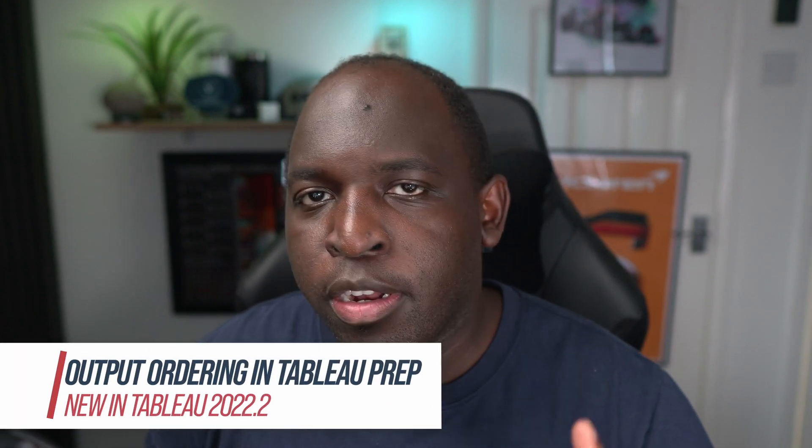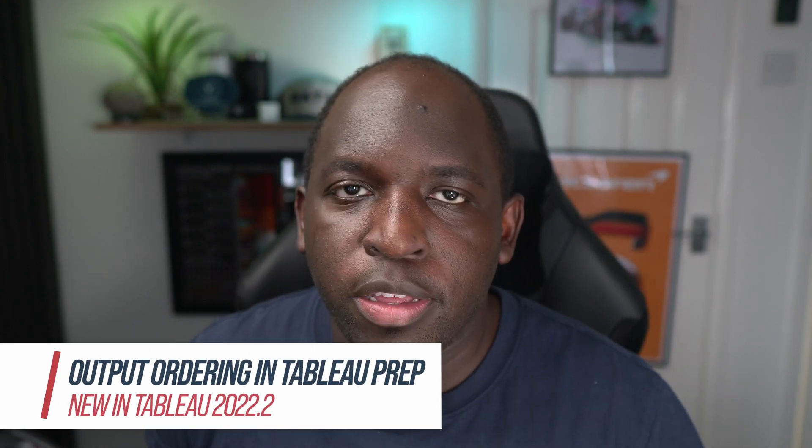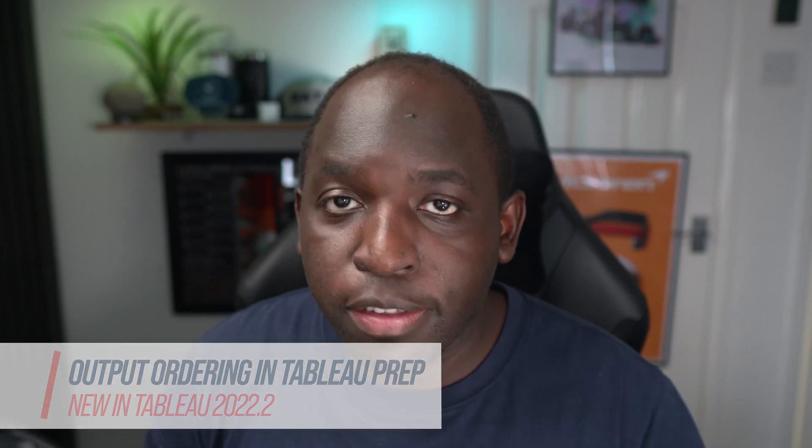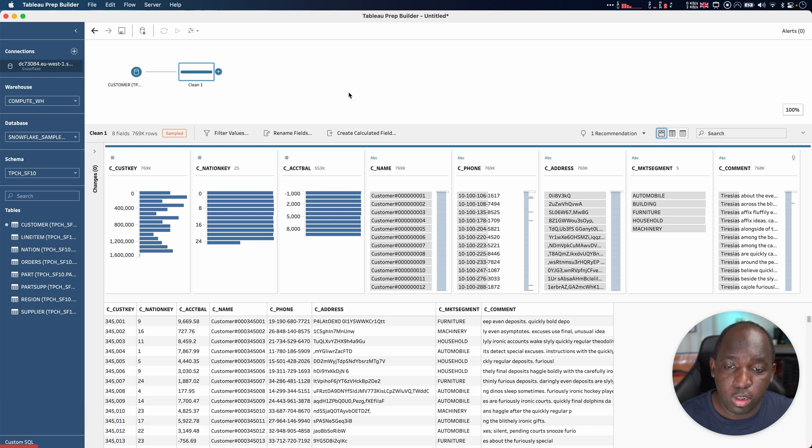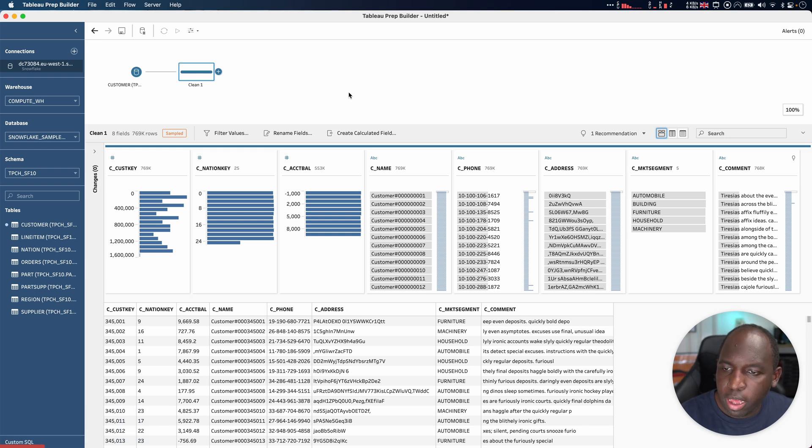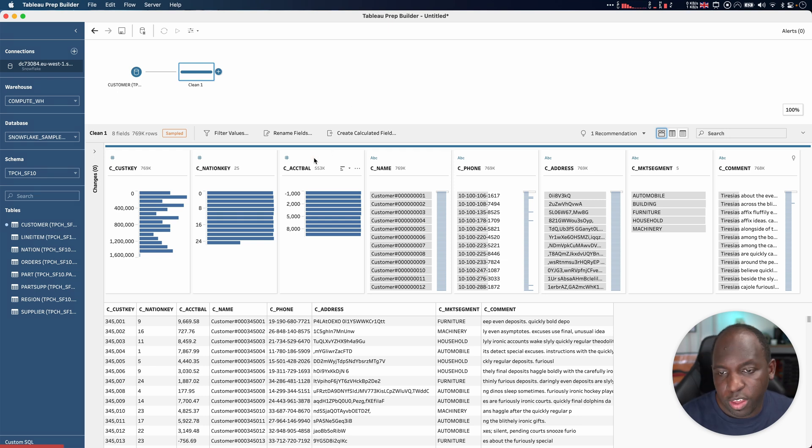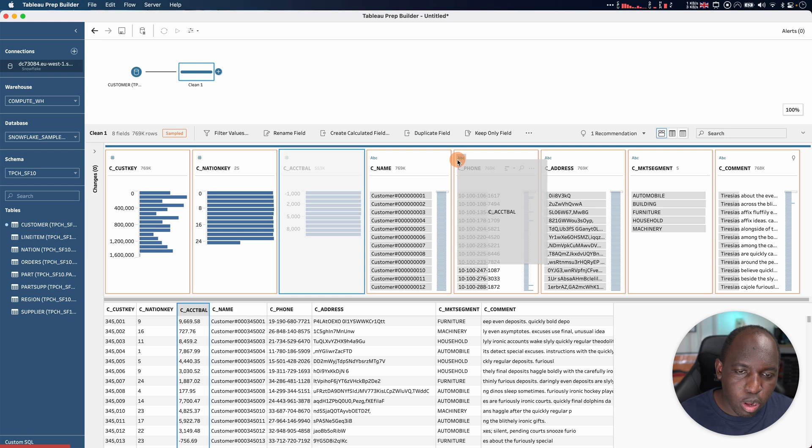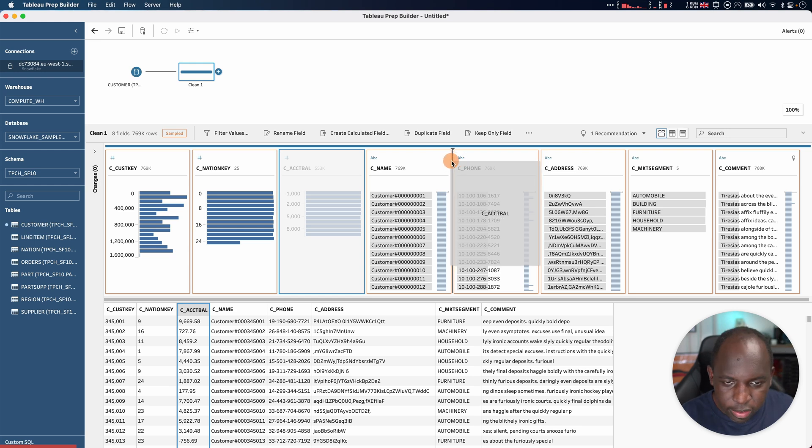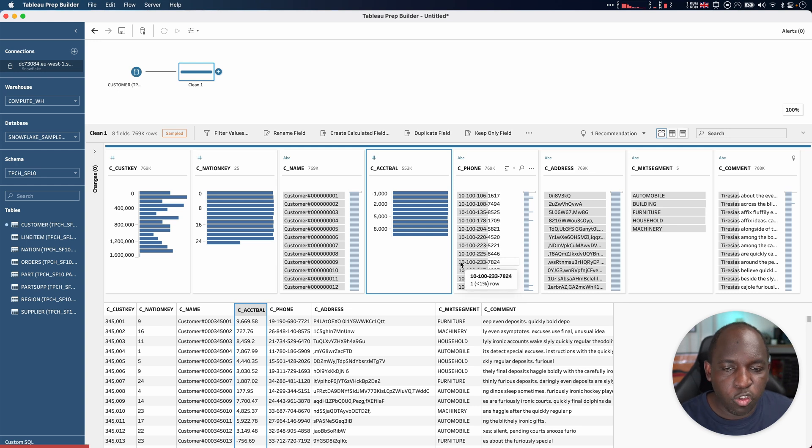In previous versions of Tableau Prep, Prep did not observe the column ordering that you set up inside of the product. In 22.2, it does. Let's get stuck in. Here I've connected to a data source inside of Snowflake and I've already got a data flow going. What you've typically done in the past to sort columns in this view is just to drag one of them and wait for the cursor to show you an arrow that you can place it between a specific point and drop it in.